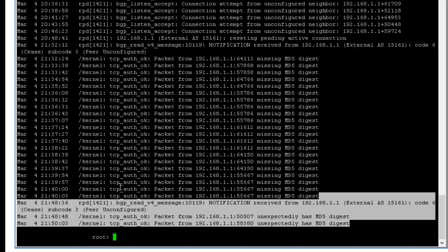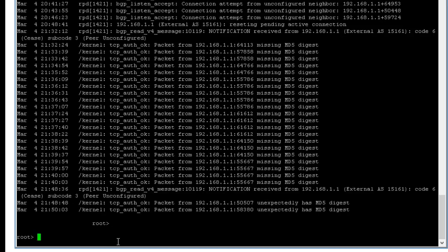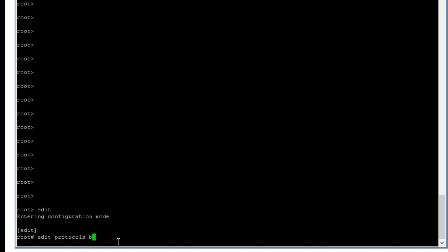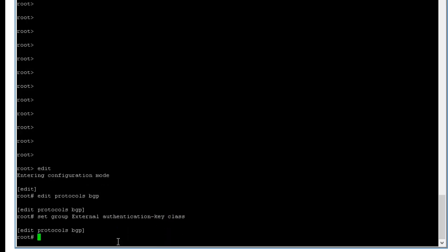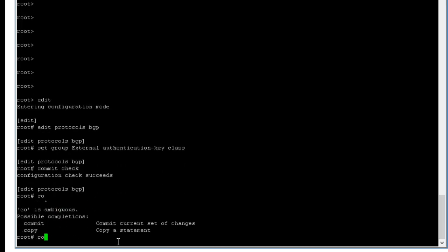So let's configure the MD5 password on this one. Edit protocol BGP, set group same thing as external, authentication key we call it class. Commit check, commit.